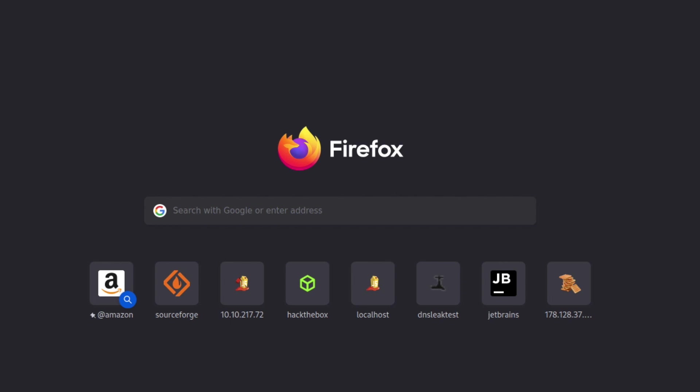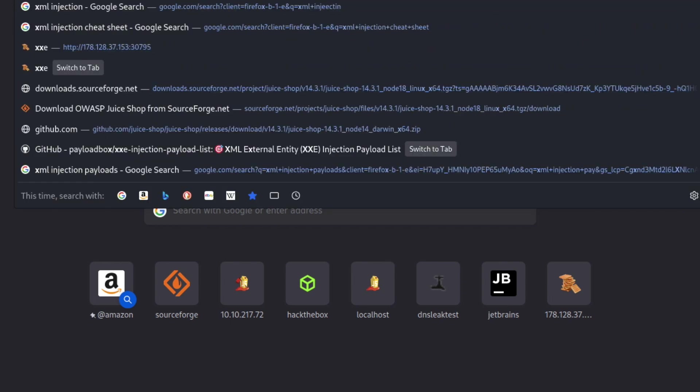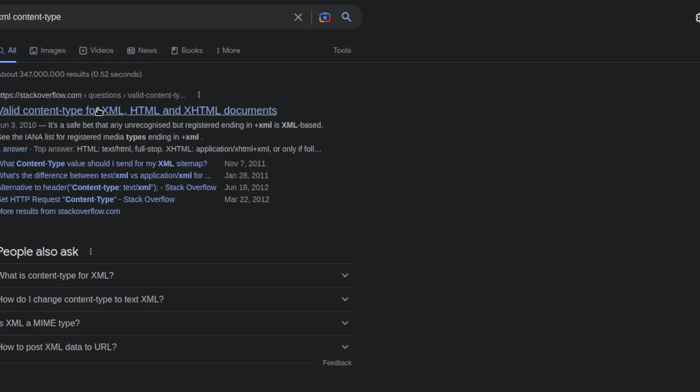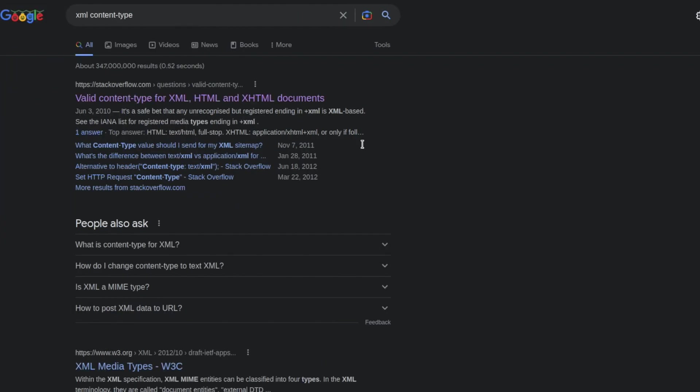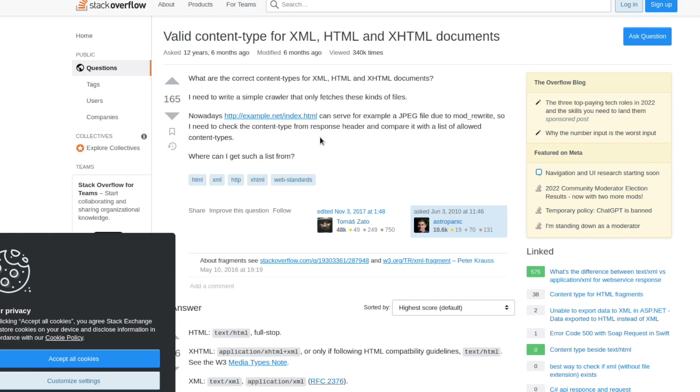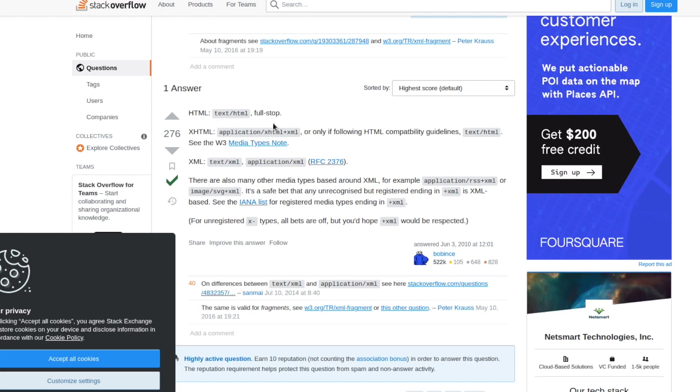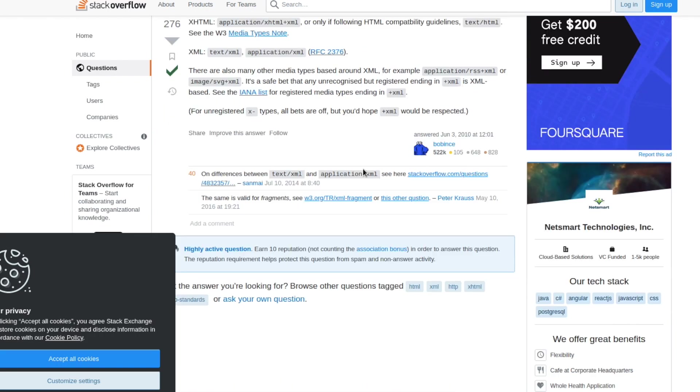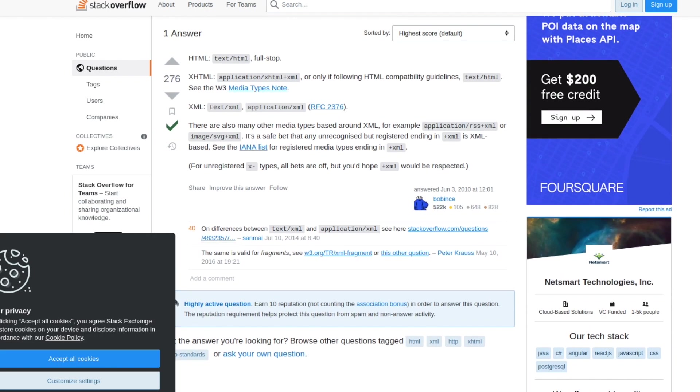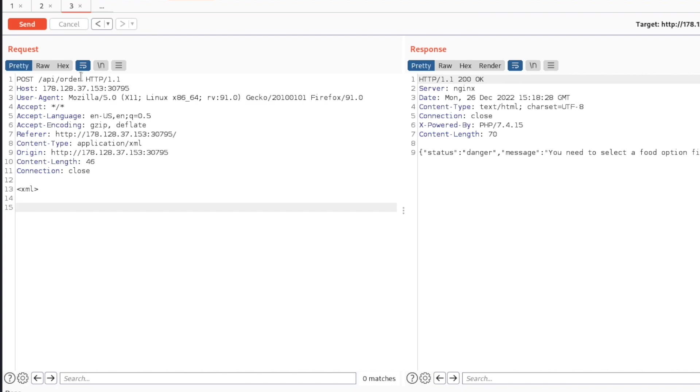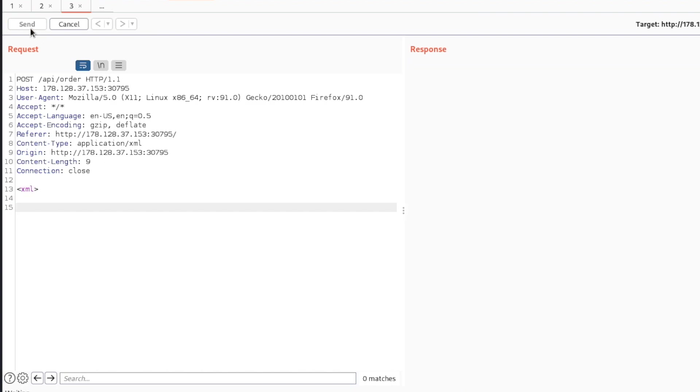It still says we have an error message, and I think that's probably because we need to change our content type. Let's check what kind of content type we need for this by going out to Google and typing in "XML content type." Stack Overflow tells us right here: application/xml.